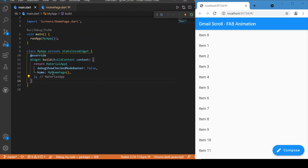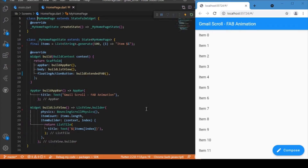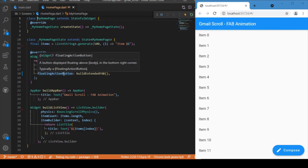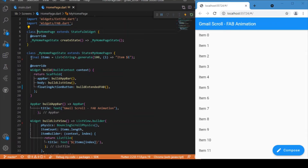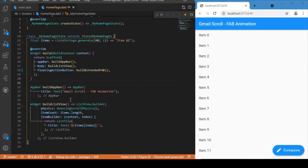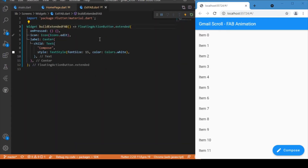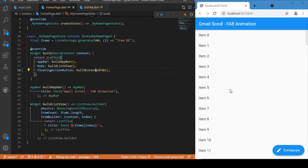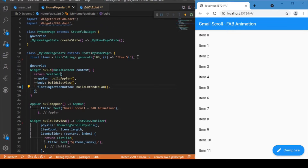Starting with the main.dart file, the home points to MyHomePage. In this stateful widget class we have an AppBar, a body with a ListView containing a set of 100 items rendered using a ListView.builder, and a FloatingActionButton.extended widget with the text 'Compose' and an edit icon. Currently if we scroll up and down there is no animation effect because none has been added yet.